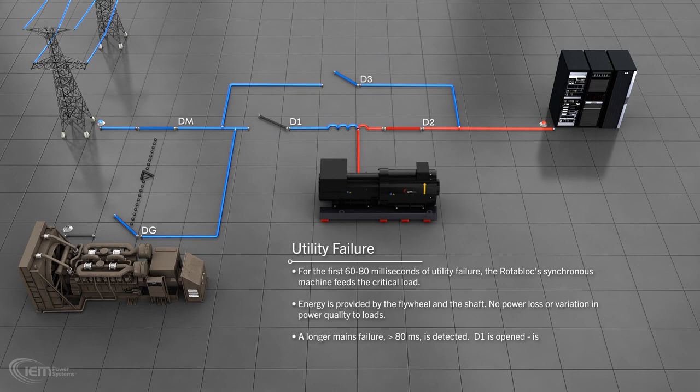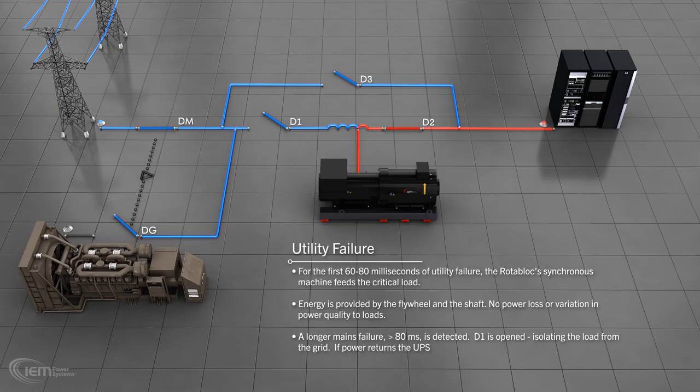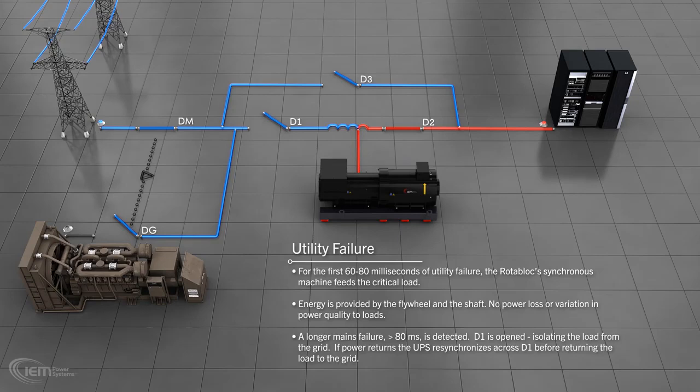When a sustained mains failure of over 80 milliseconds is detected, the UPS system opens D1 to isolate the load from the grid. If mains power returns, the UPS will resynchronize with it across D1 before the grid is allowed to resume supplying the load.